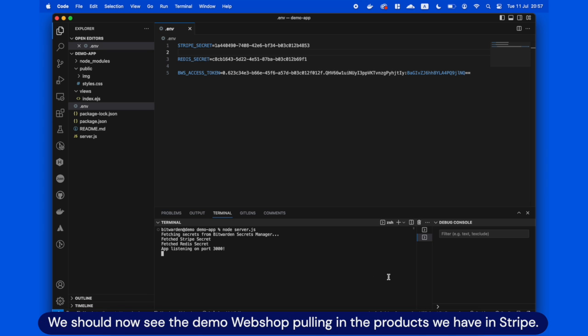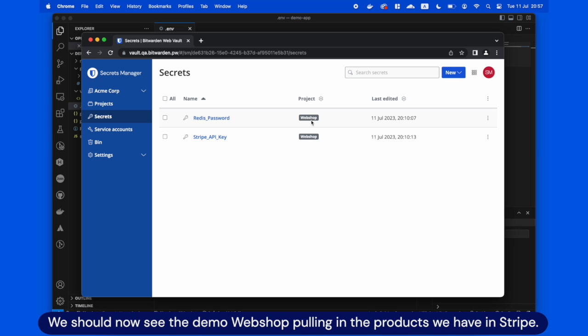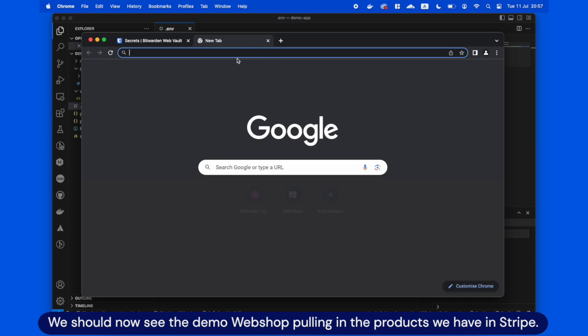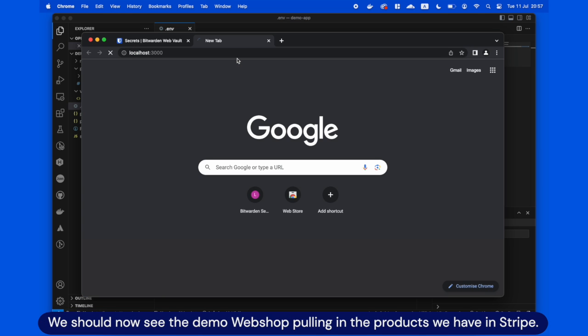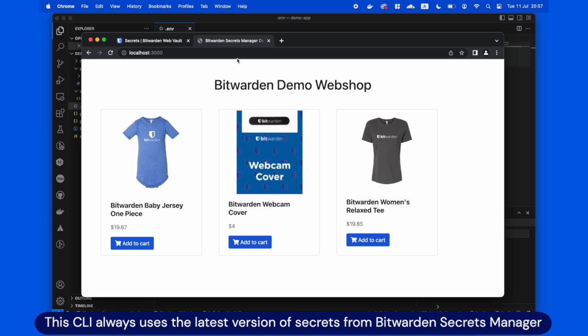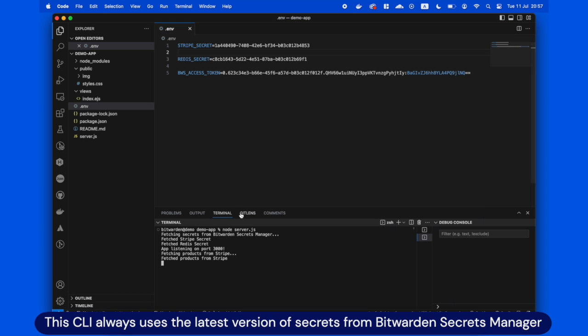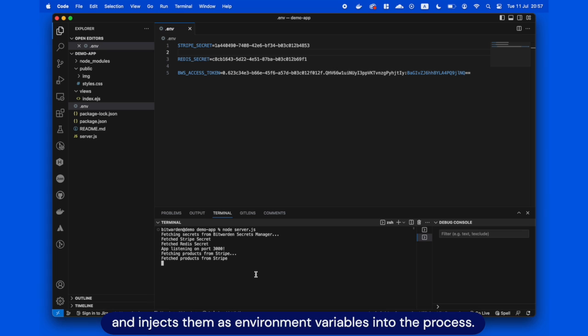We should now see the demo Webshop pulling in the products we have in Stripe. This CLI always uses the latest version of secrets from Bitwarden Secrets Manager and injects them as environment variables into the process.